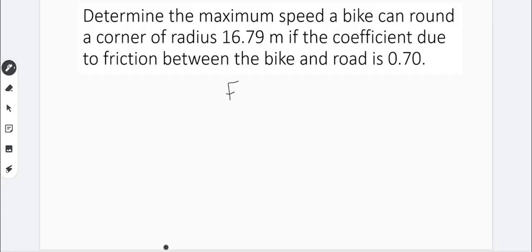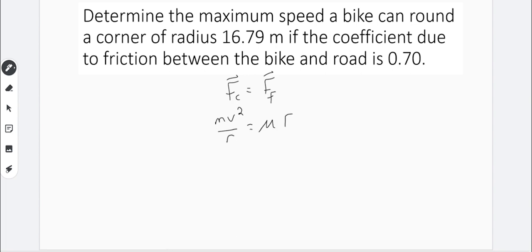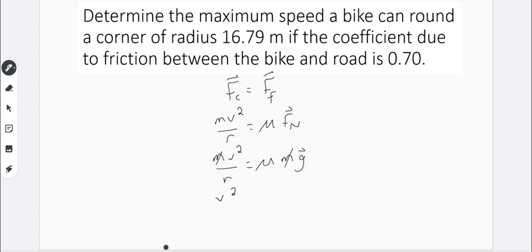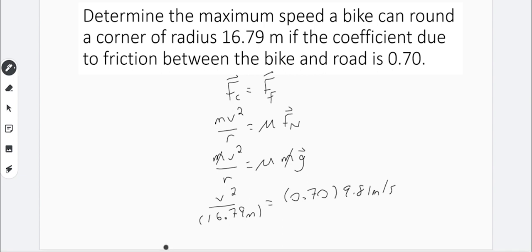Setting centripetal force equal to force of friction, I substitute MV squared over R for centripetal force and mu times normal force for friction, then replace normal force with mass times g. The mass cancels on either side. Plugging in the radius of 16.79 meters, the coefficient of friction of 0.70, and the acceleration due to gravity — noting we don't use a negative since the centripetal force formula only gives positive numbers — we get a maximum speed of 11 meters per second to two significant figures.